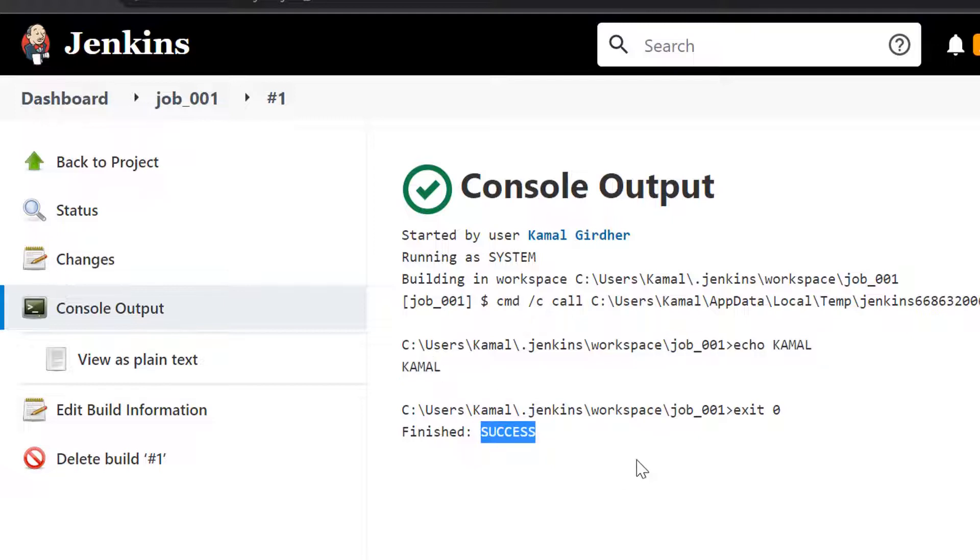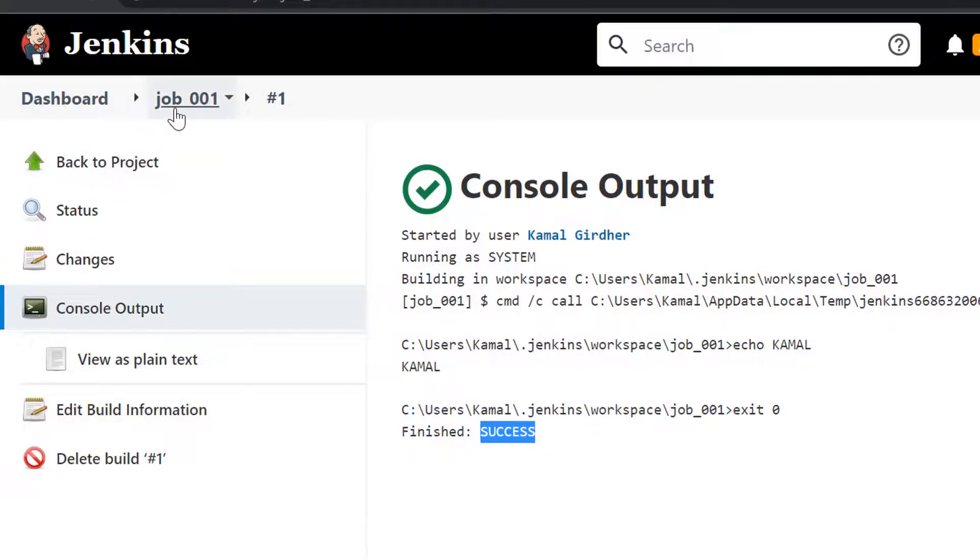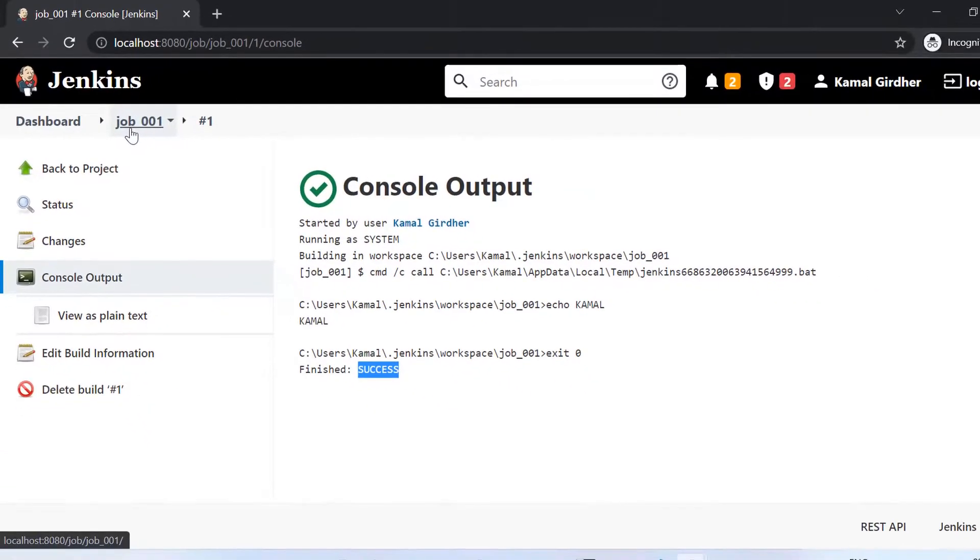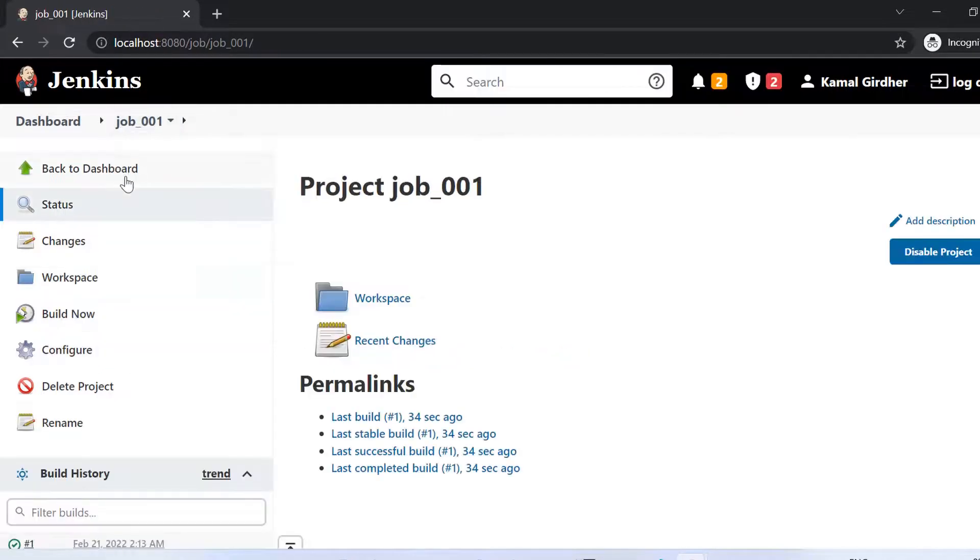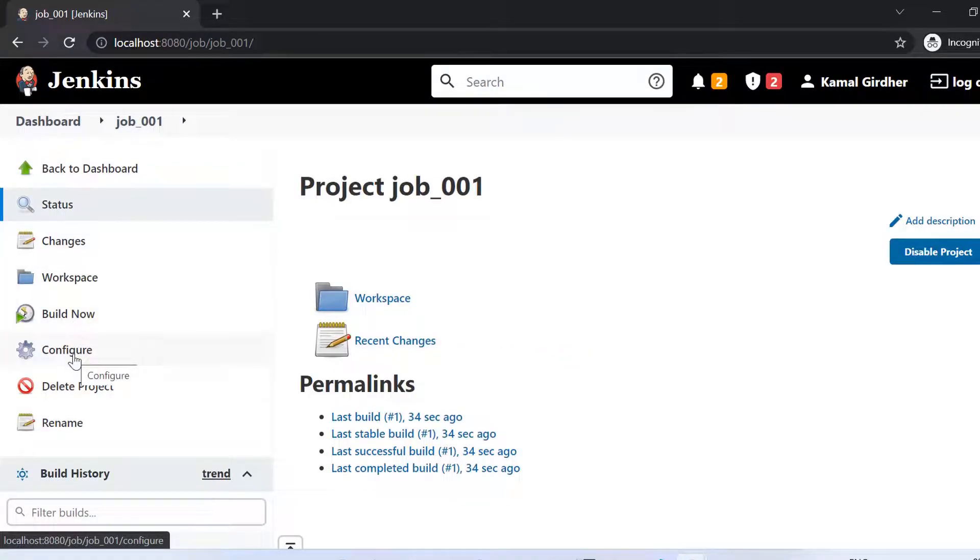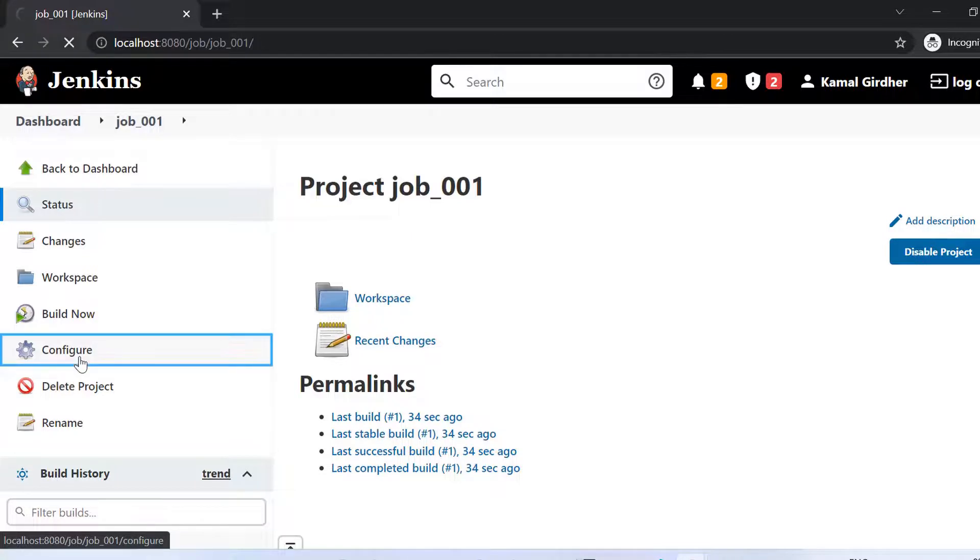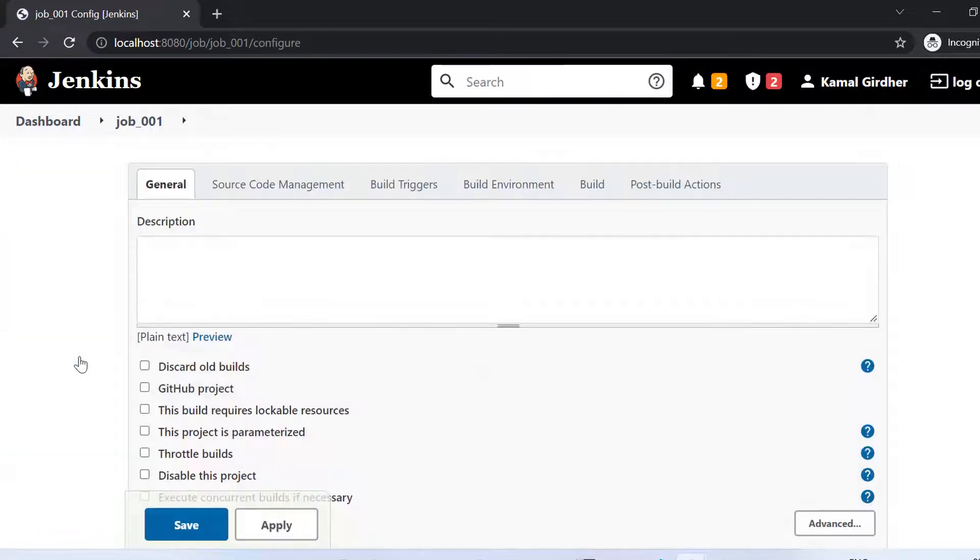We have not given any more configurations. We have just added one build step and that was also not doing anything rather than just printing a simple message. Later anytime, if you want to reconfigure the job, there is an option. You can click on this configure link and then you can change the settings and then you can save again.